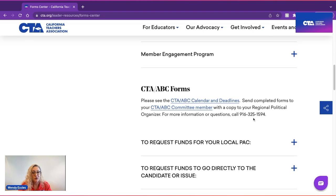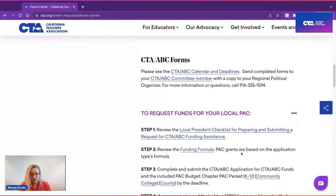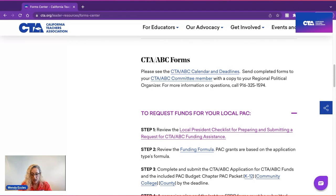As you go through the application process, you can see where it says to request funds for your local PAC. The first thing you should do is look at the local president checklist for submitting a request for CTA ABC funding — it will help you go through the process and answer questions you may not have known you had. Your CTA ABC committee member, regional political organizer, and CTA board member are all available to work with you. We're all part of the same team and here to help.